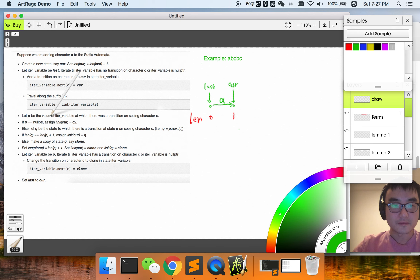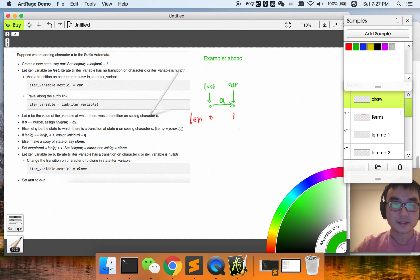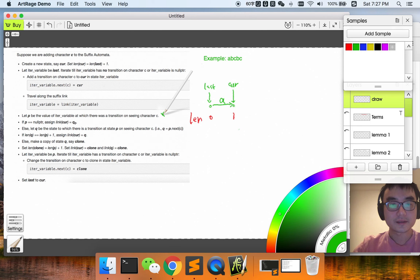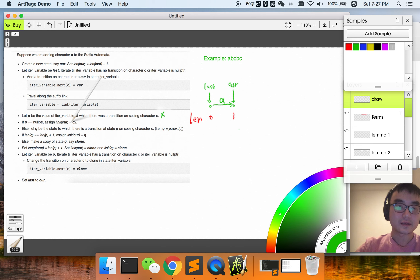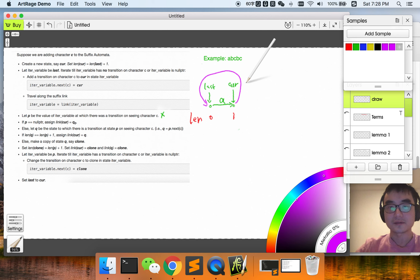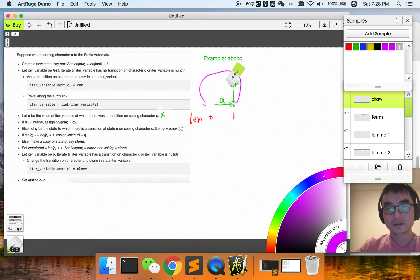Let p be the value of the iter variable at which there was a transition on character c. There is no such variable, so we skip this step. Since p equals null, we set the suffix link of cur to the initial state. That's done — very good. That's it for this iteration.